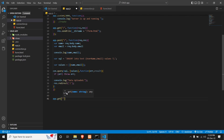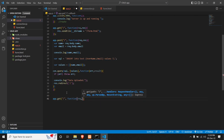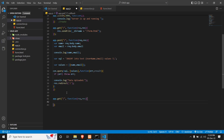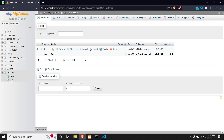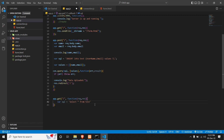We will give it a route — it will be our home route since we are using one page for everything. We will give it a function with two parameters: request and response. Within our function, we will write an SQL query — sql is equal to SELECT * FROM test. Test is my database table name, so we are selecting everything from there.